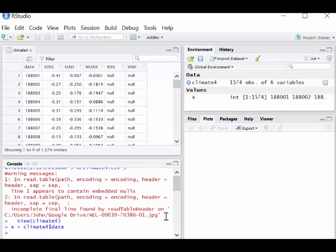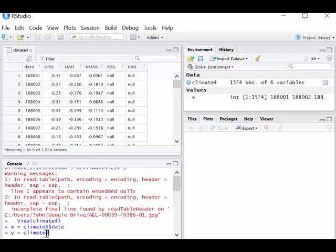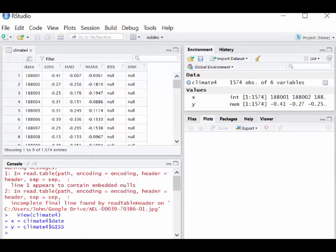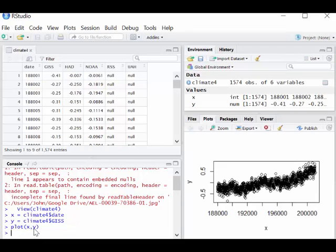Now let's do Y equals climate4 dollar GISS. Now we've got those, and we can do plot X against Y, and we get a very nice scatter plot here.